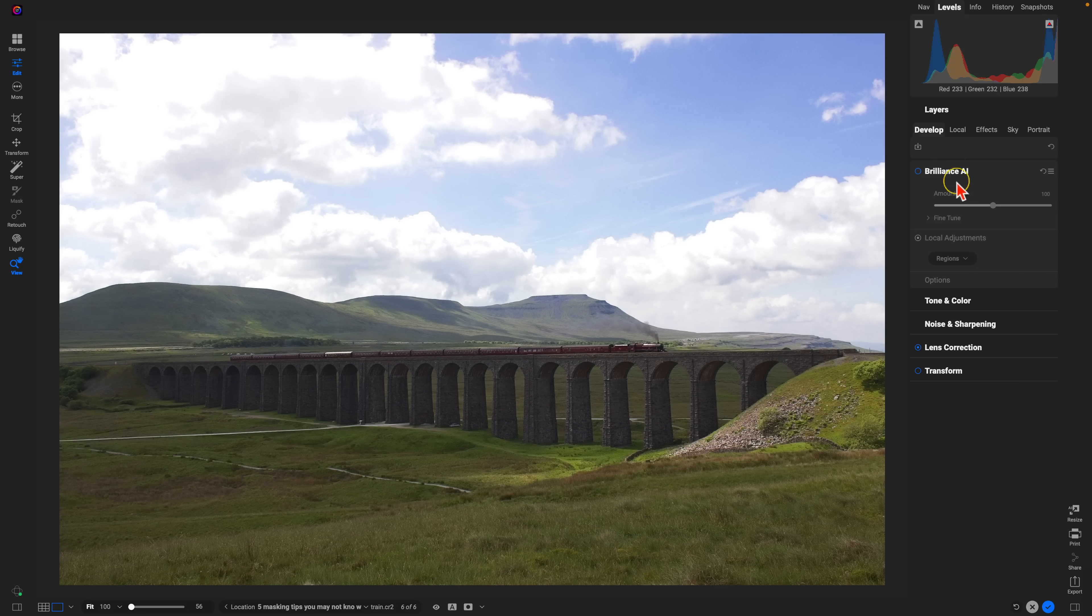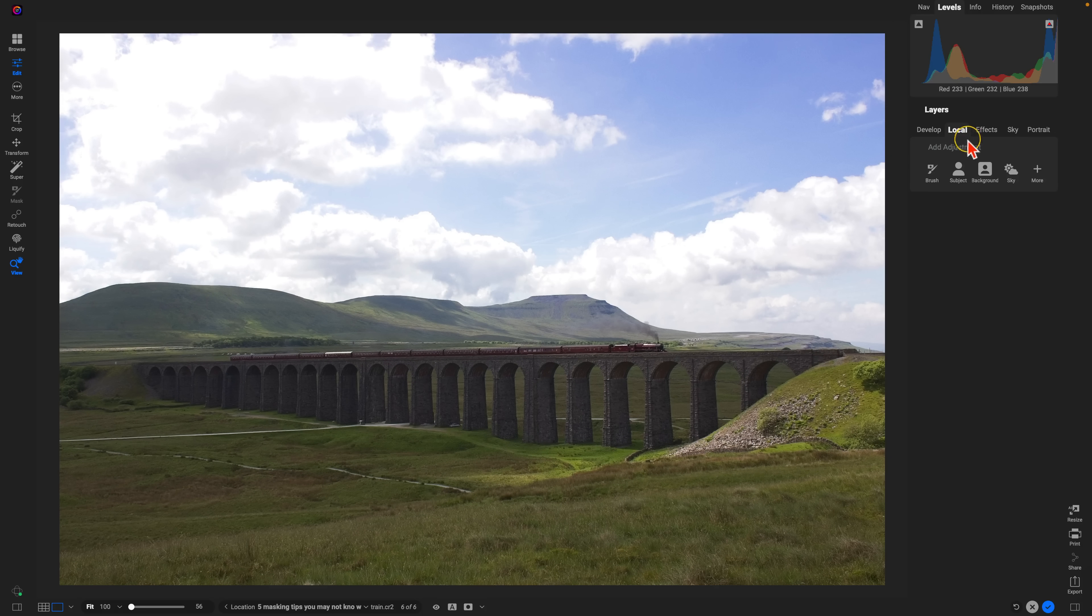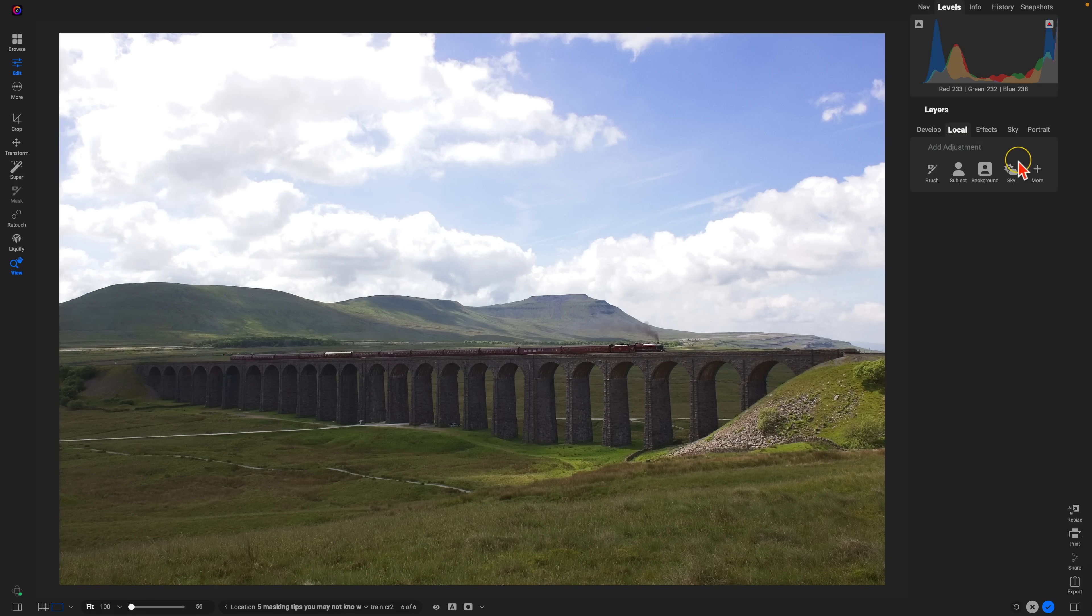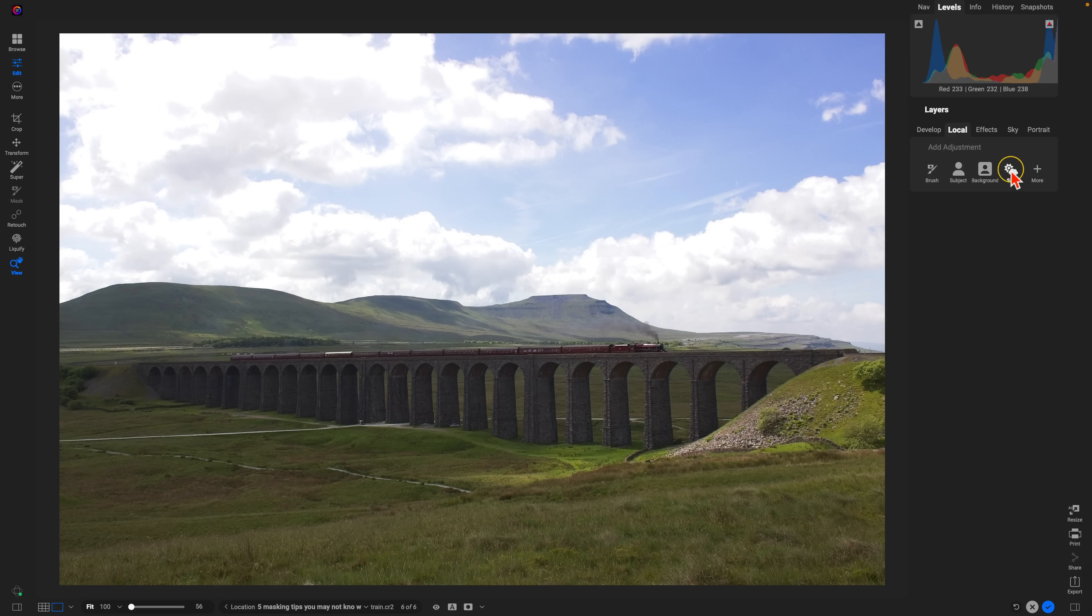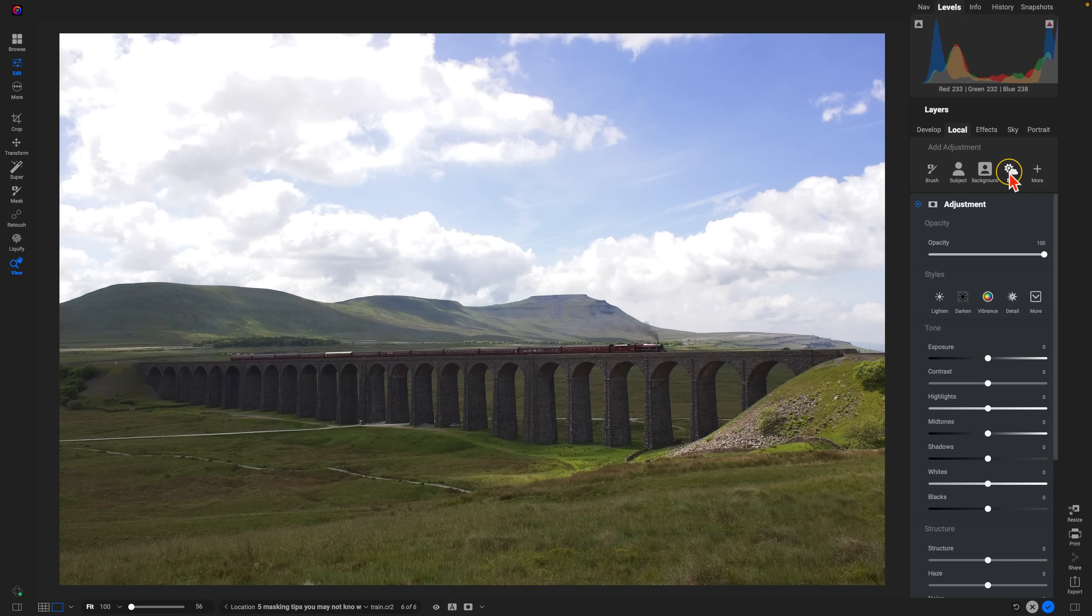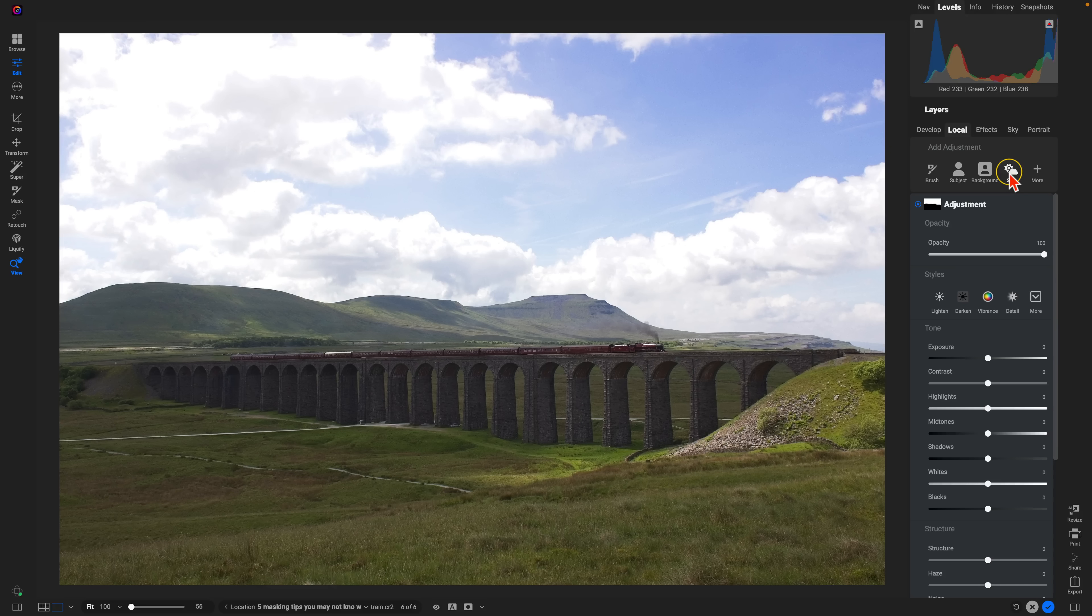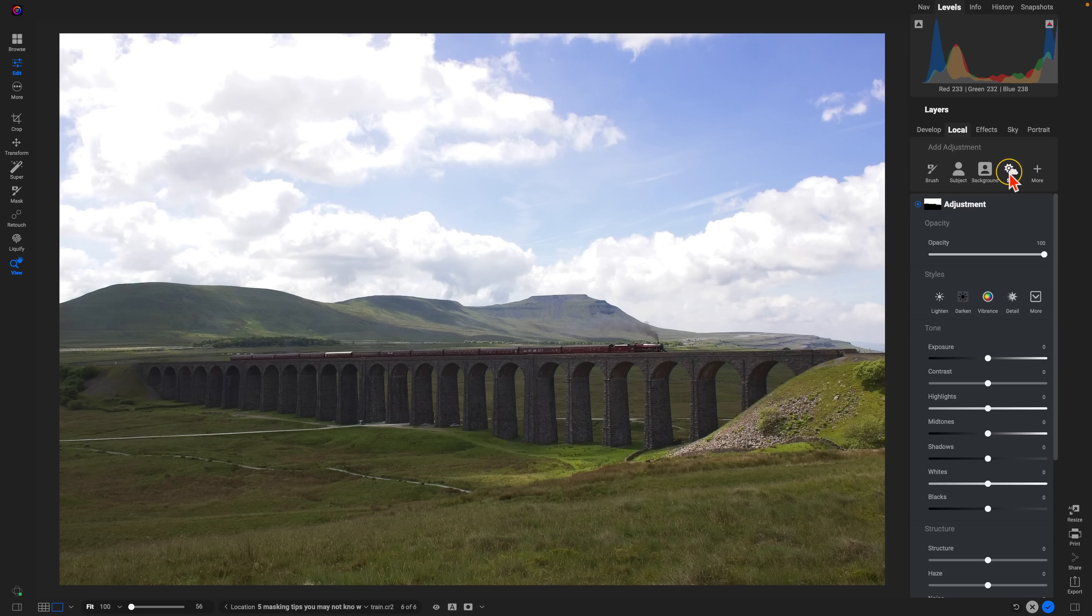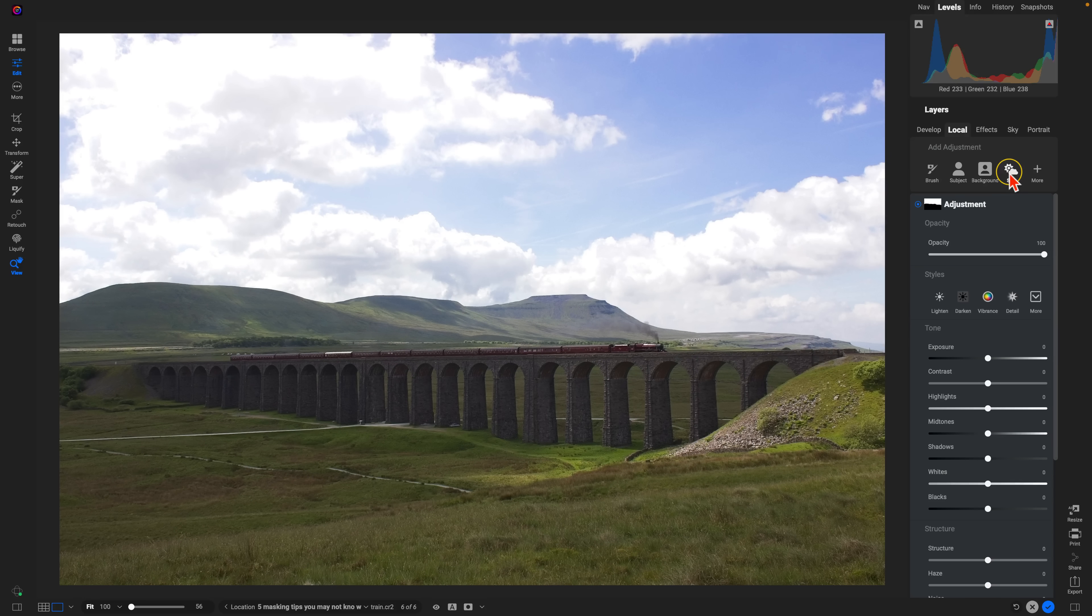So let's go into our local adjustments and let's add in an adjustment into our sky. Now with this local adjustment, we're going to remove some exposure to bring back some detail and color within our sky.